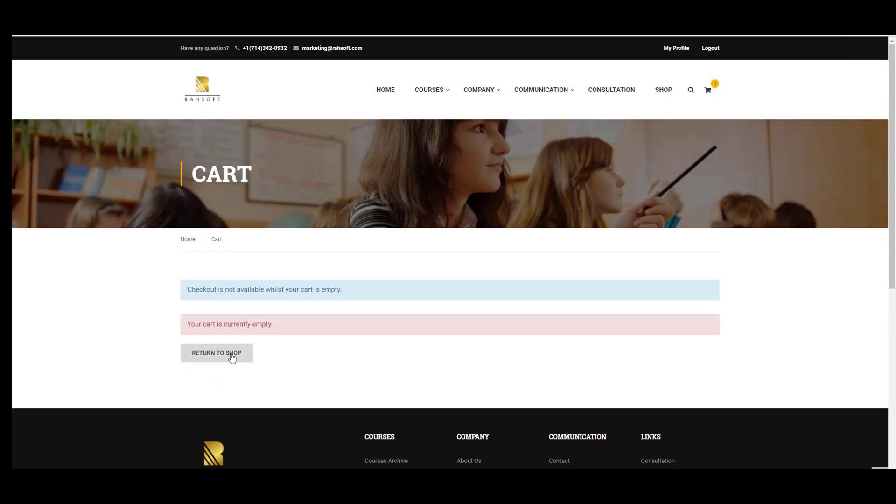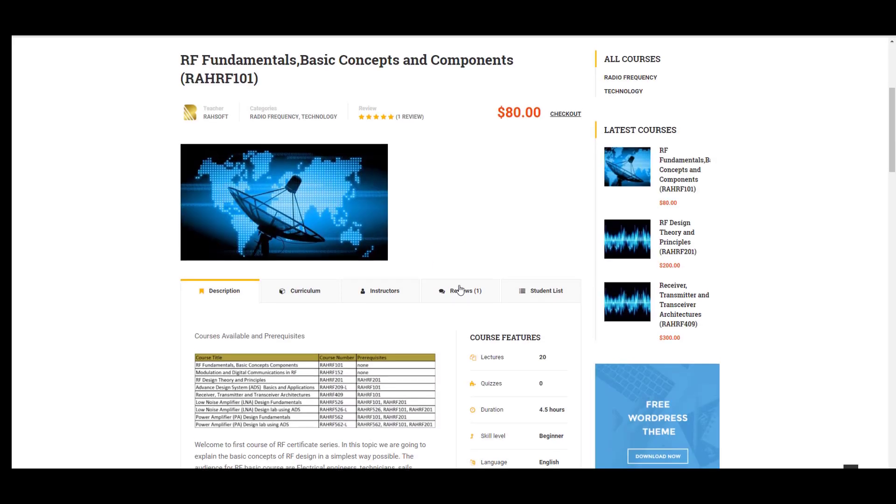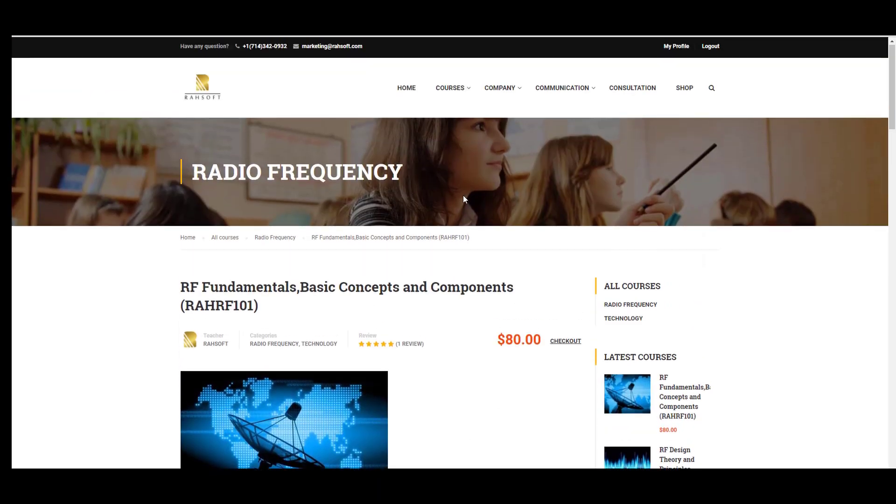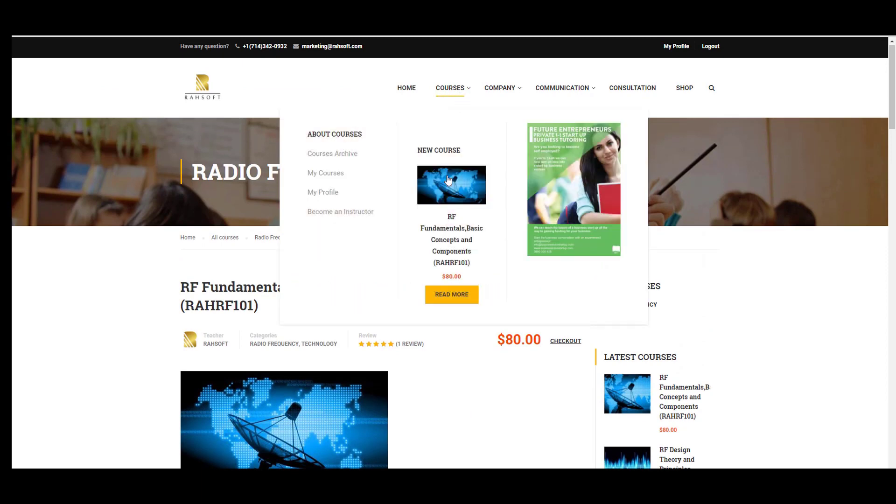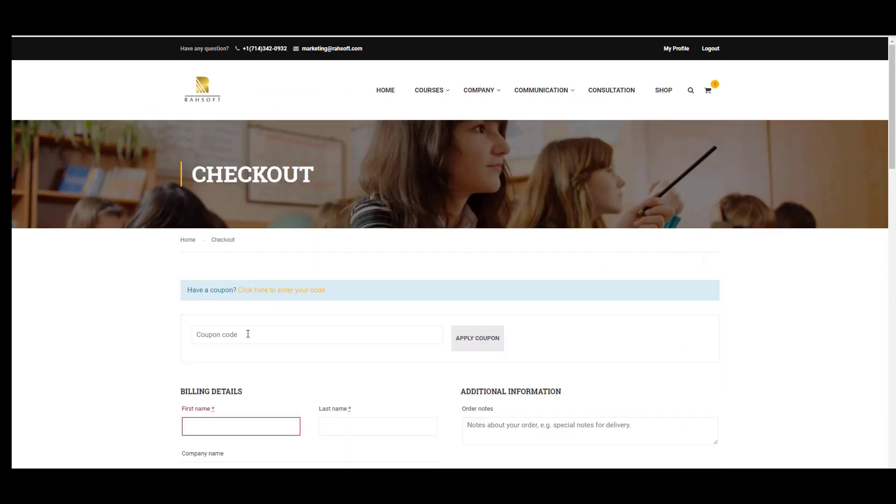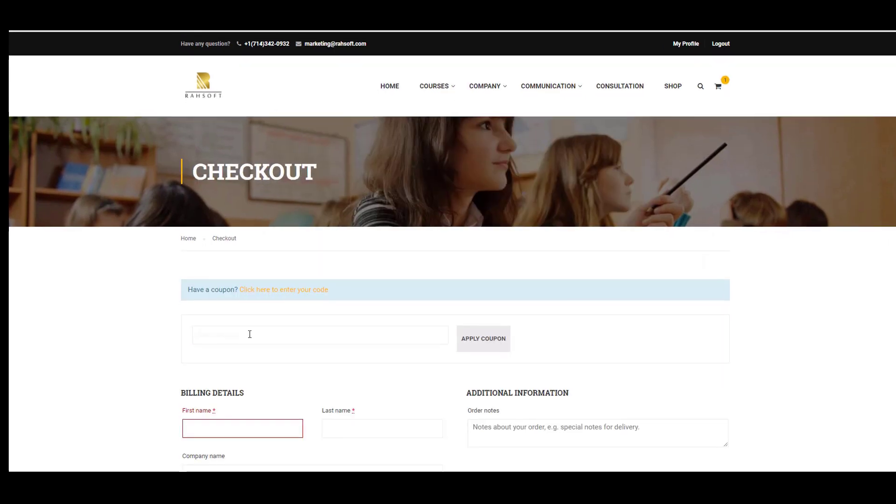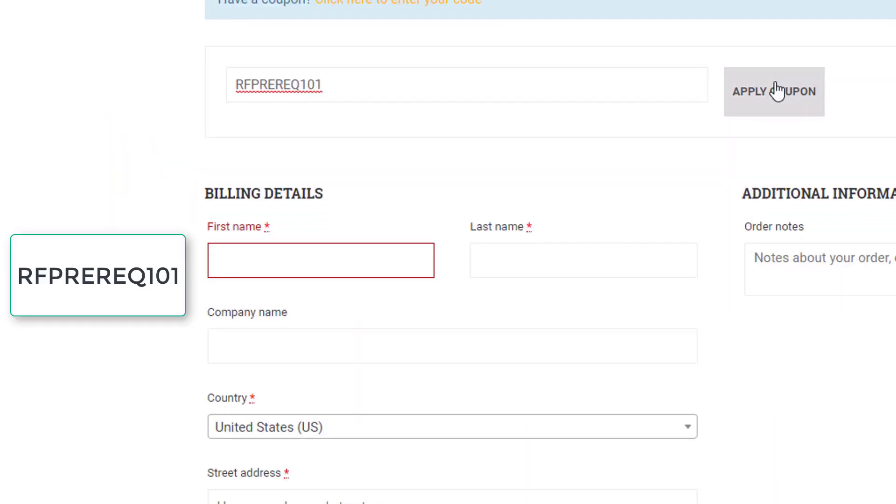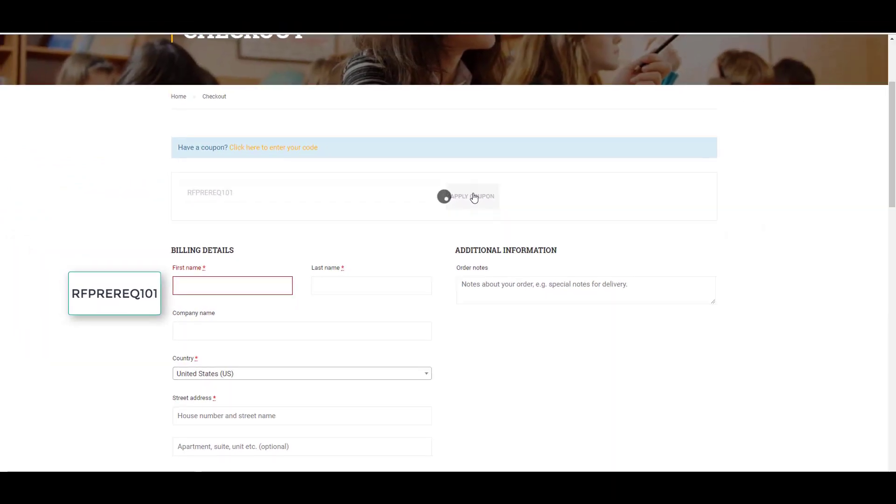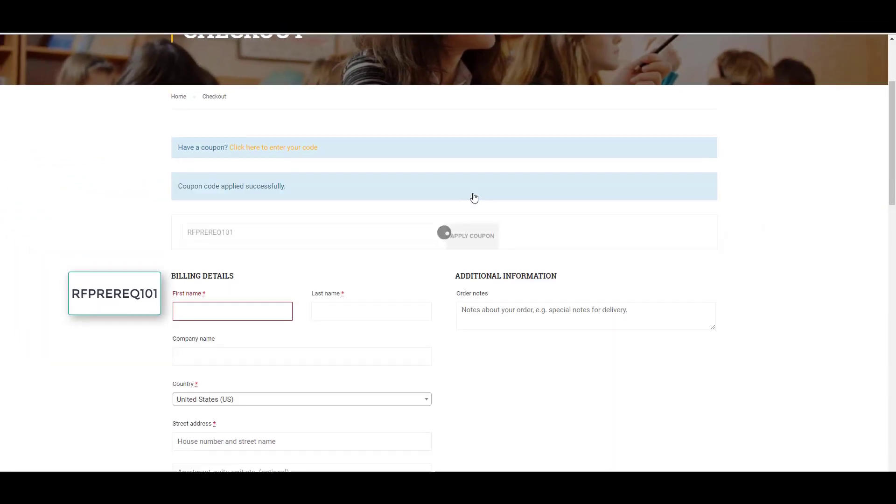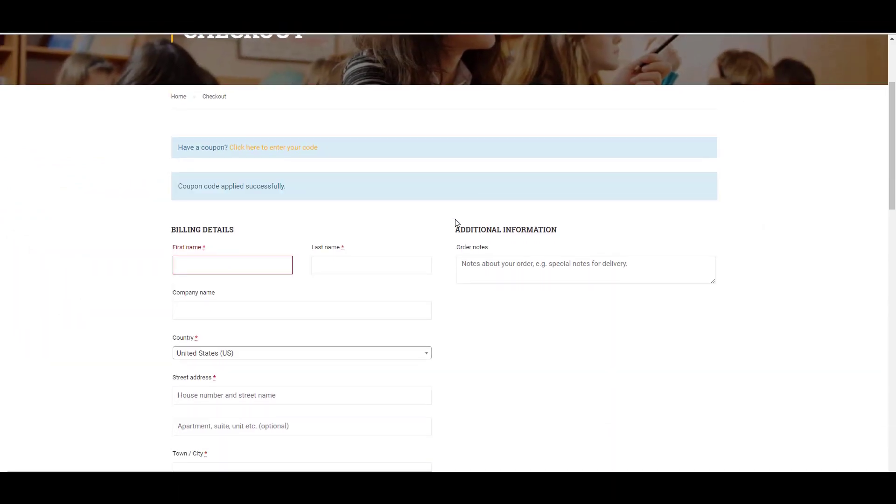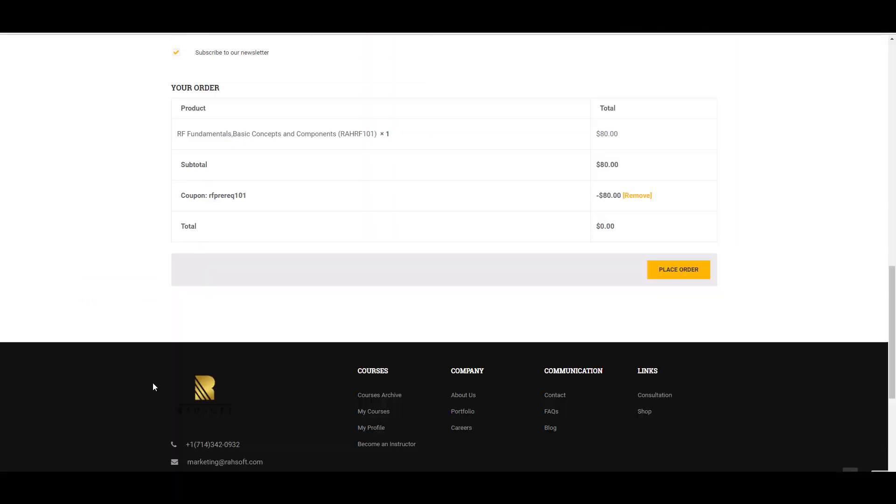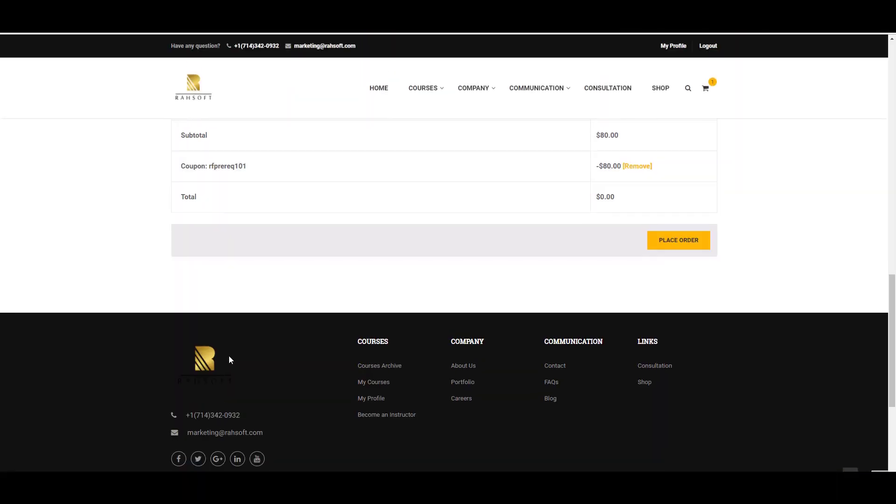And after that, all you need to do is go to the course landing page and go to checkout. As you see, click to enter your code, you can put the coupon code here and then apply the coupon. Then you will have this course for free.